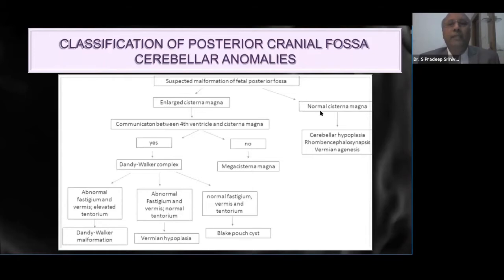When there is a normal cisterna magna, we consider the rarer possibilities such as cerebellar hypoplasia, contracerebellar hypoplasia, rhombencephalosynapsis, and vermian agenesis. We then come to the other broad classification where we find that the cisterna magna is enlarged.